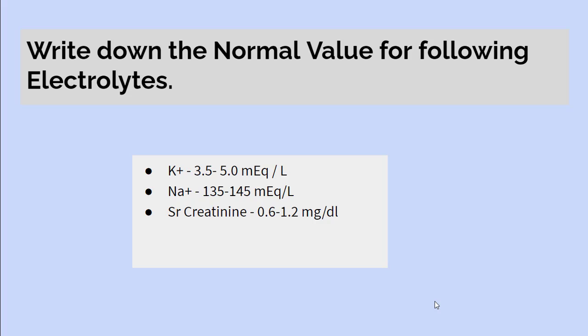Write down the normal values for the following electrolytes. The normal value of potassium is 3.5 to 5 mEq/L. The normal value of sodium is 135 to 145 mEq/L. The normal value of serum creatinine is 0.6 to 1.2 mg/dL.